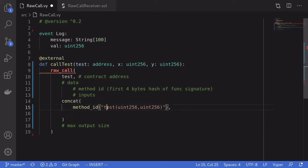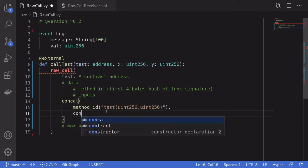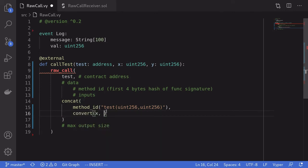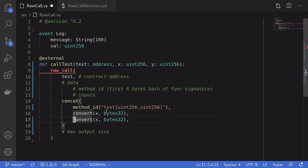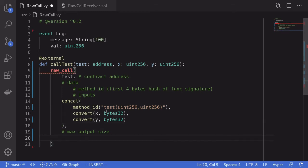Next we need to prepare the two inputs we're passing to the test function. Since both are uint256, we convert x to bytes32 and y to bytes32 — 32 bytes is the amount required to represent a uint256. That is our data. Since the test function does not return any outputs yet, the max output size will be set to zero.